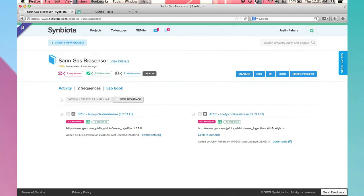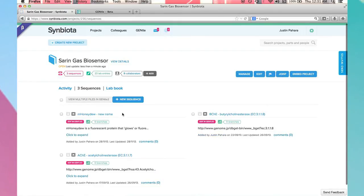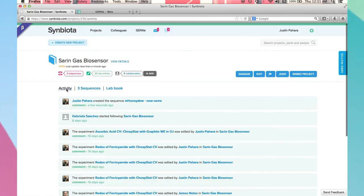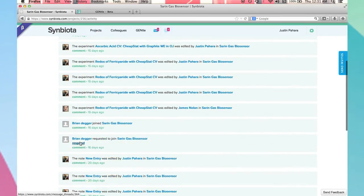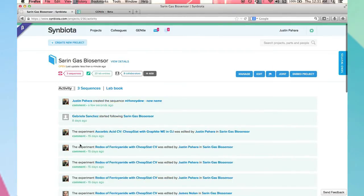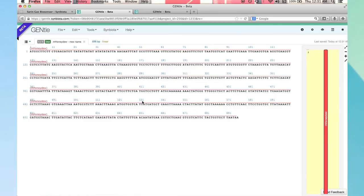Once back in Symbiota, I refresh and I see my new sequence. Lastly, I navigate to the activity feed which pertains specifically to this project. This is where I can see and quickly access all activity for this project. For example, I can click on the DNA sequence link I just created to directly view that work.